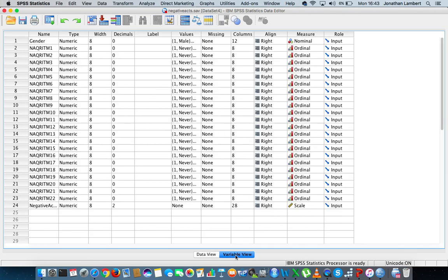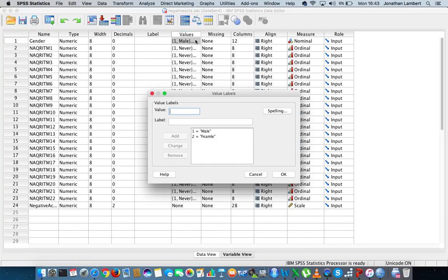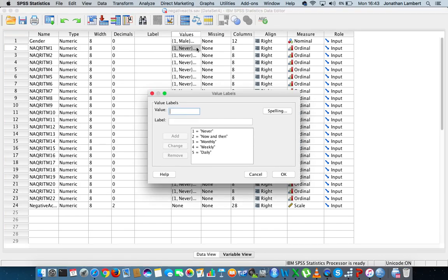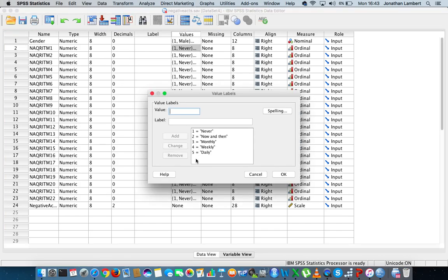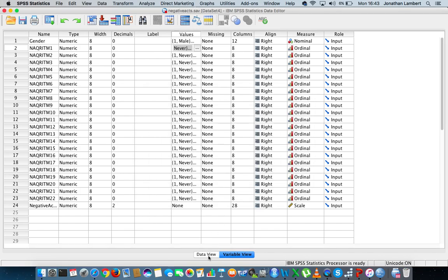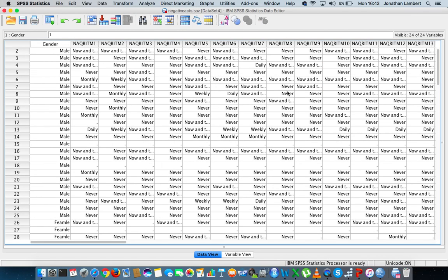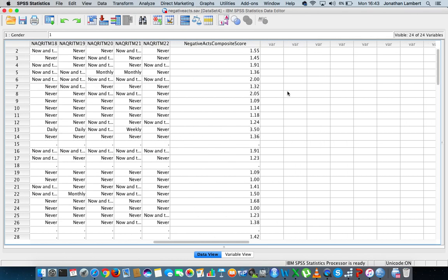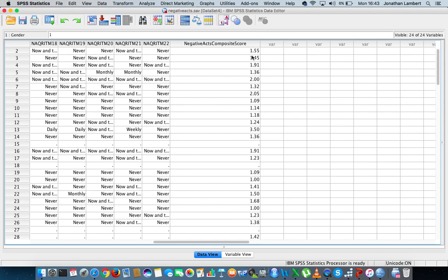Now it's probably important to note that each value here ranges from 1 up to 5. So the smallest value you could score on this particular questionnaire is 1. The highest value you could score is 5. 1 meaning that you feel that there has never been a negative act perpetrated on you within your organization, 5 indicating that it was perpetrated daily. So actually what we can see from the data set here, is that the first respondent is 1.55, is really indicating that negative acts aren't really perpetrated on them within their organization.